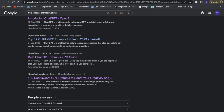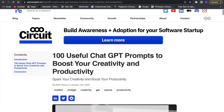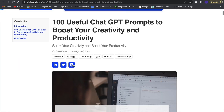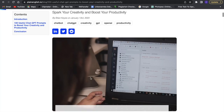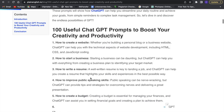Just scroll down until you find it and then click on the "100 useful ChatGPT prompts." Click on that and we will be on a website like this. We can scroll down and we will have the ChatGPT prompts right here.